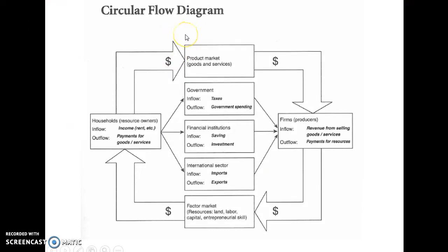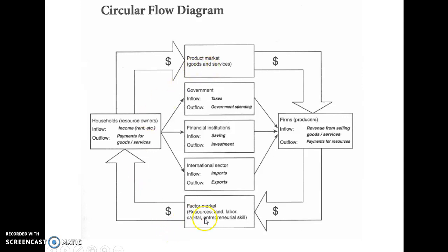Now I want to talk about the circular flow diagram. In macroeconomics, it gets discussed in terms of our two markets: our product market — the goods and services that are made — in relationship with the factors market, which includes the resources: land, labor, capital, and entrepreneurial ability that go into making the products. Then there is the interaction with our two sectors, the household and the firms.